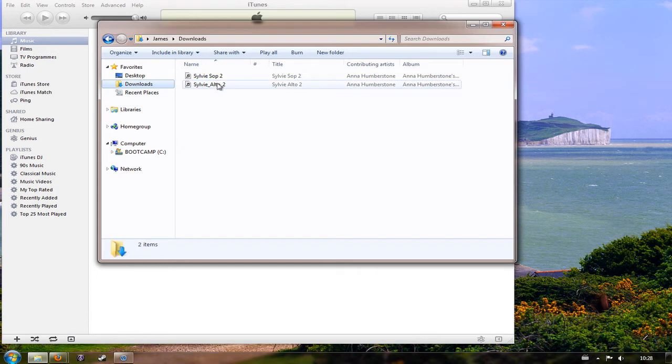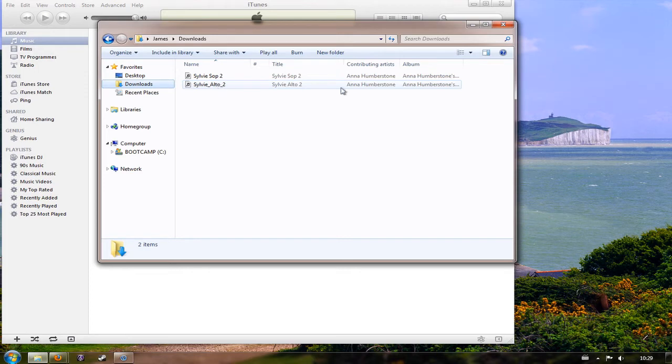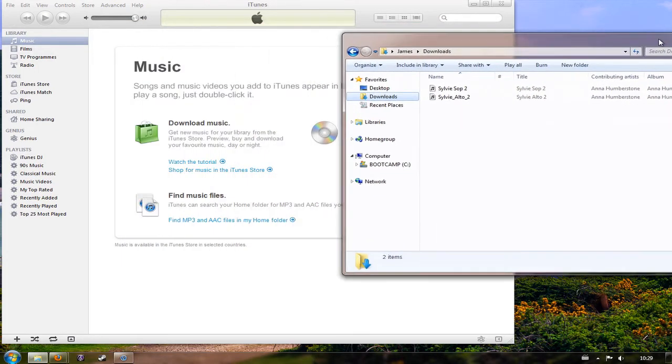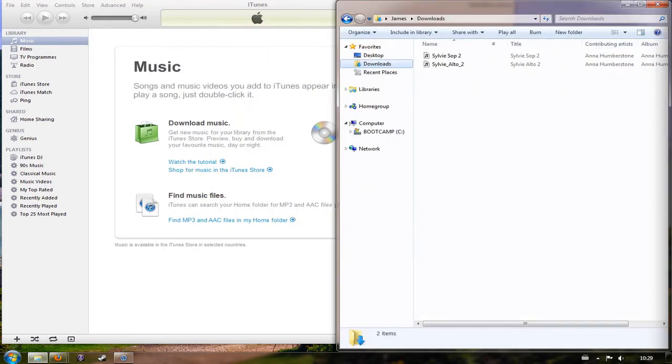If you've got an earlier version of Firefox or Internet Explorer you might find that it downloads to the desktop, in which case you'll find the files that you've downloaded of course on the desktop. So once I've got that folder open I can see those files.